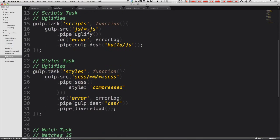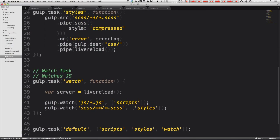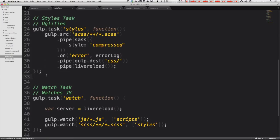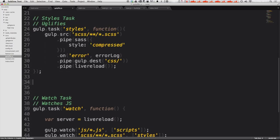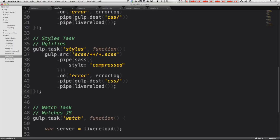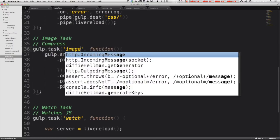Now let's go ahead and make a new task. I'm just going to make it right here under our styles task. And this is going to be our image task. And what it's going to do is it's just going to compress. Great. So now we need to give it a name, it's just going to be image.